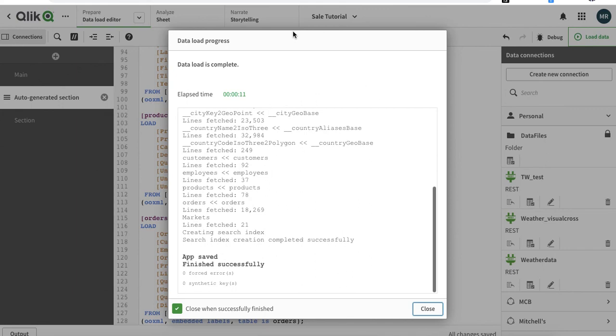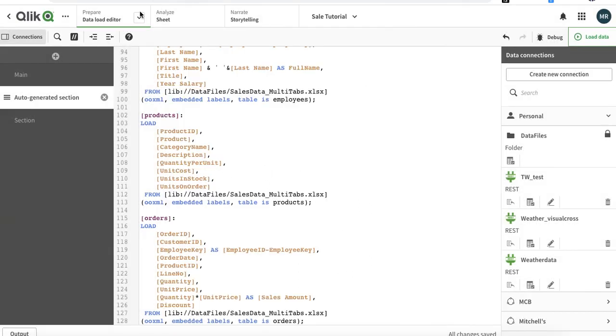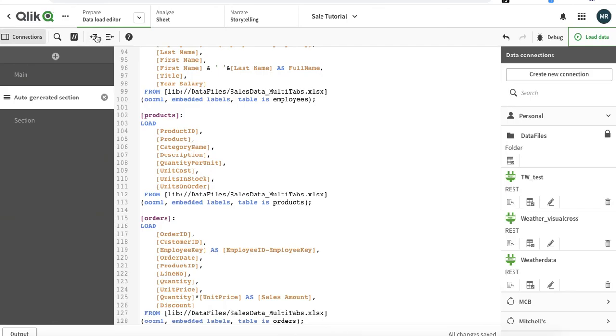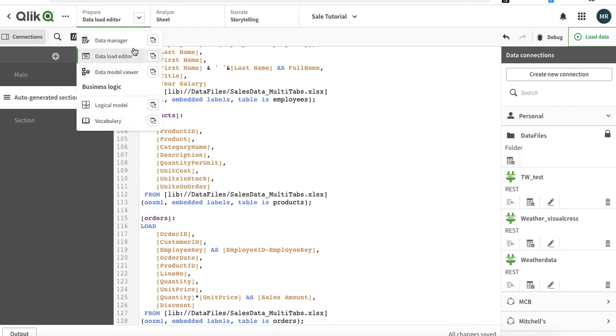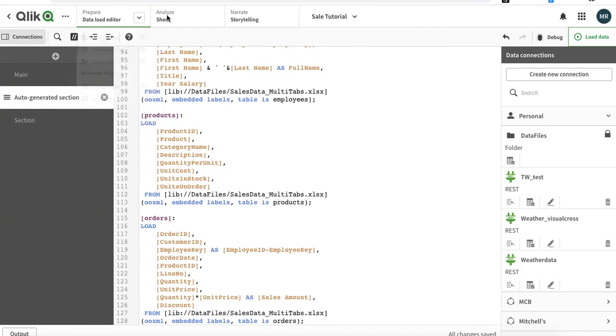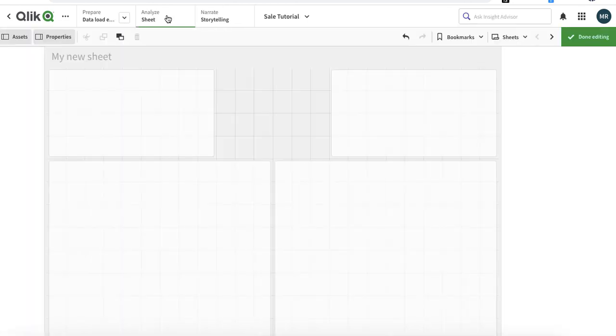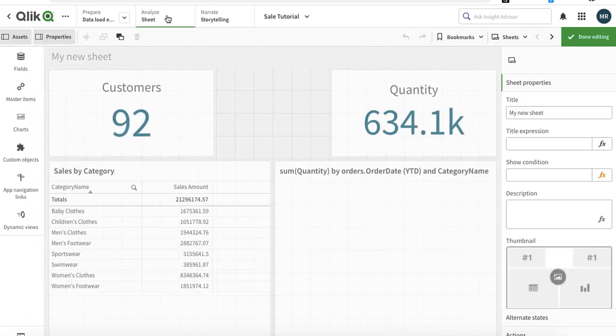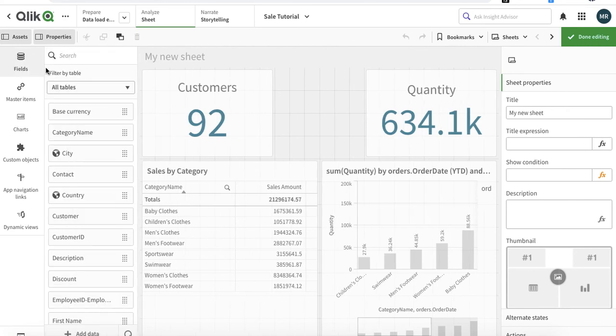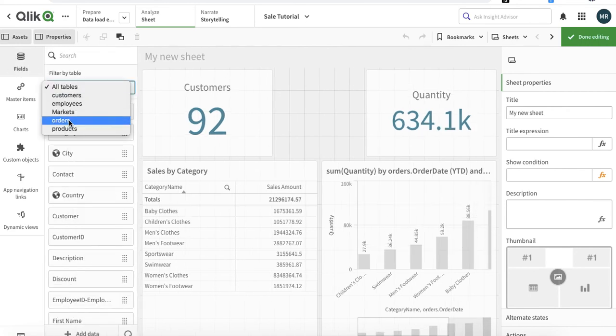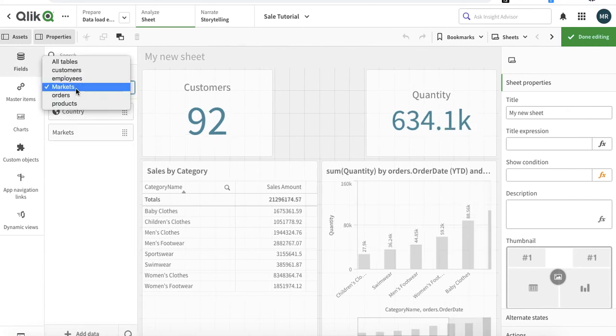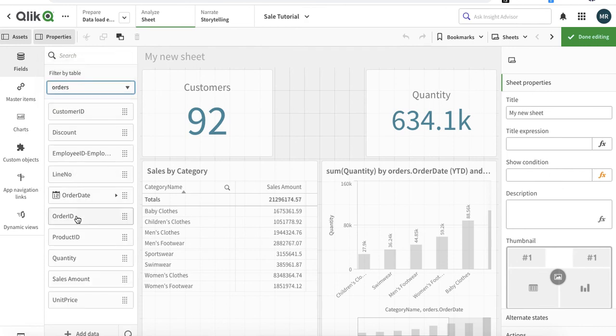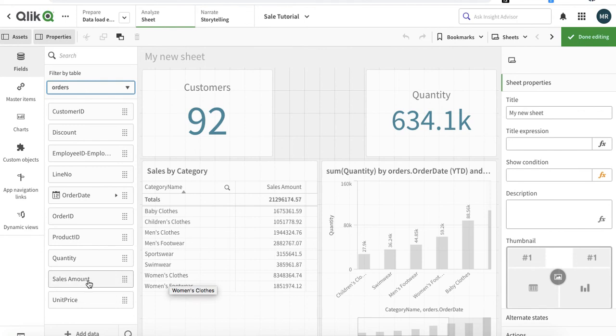If we go to the analysis mode, we will see in the assets field that there is a new table as well. In the orders table we will see a new field that's called sales amount, and we can use that. We will be using that in the next videos. Thank you very much.